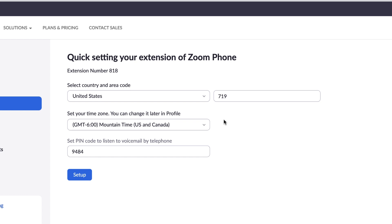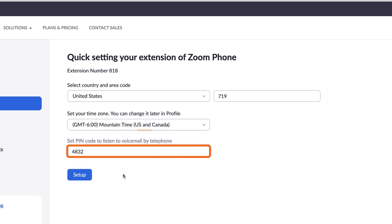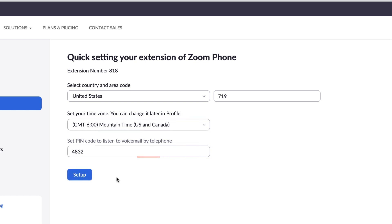The area code simply helps when dialing local numbers so you don't have to include the area code every time. Next, set your time zone, modify your PIN code as necessary, and click Setup.